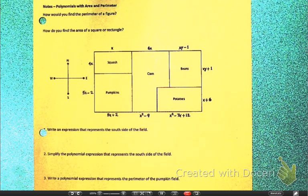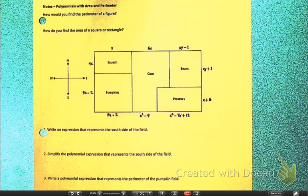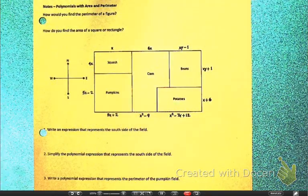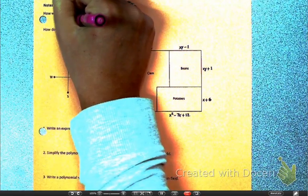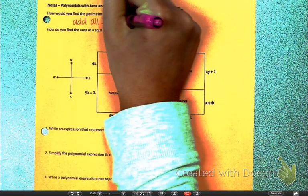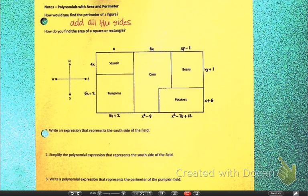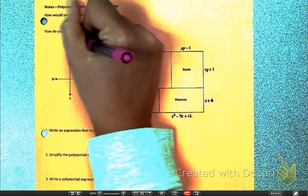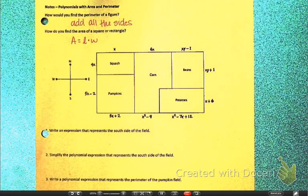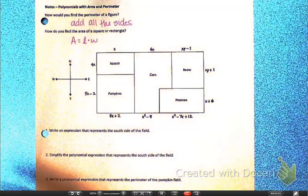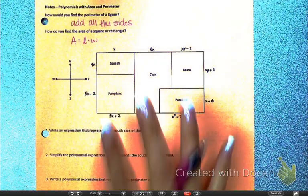Don't freak out because we are still adding, subtracting, multiplying, and dividing polynomials. Make sure it gets attached because if it's not attached for the notebook check, it's a zero. Let's go back to third grade and talk about area and perimeter real quick. How do you find the perimeter of any figure? I hope you're saying that you need to add all the sides — which would be the correct answer. The area of a rectangle or a square is length times width.